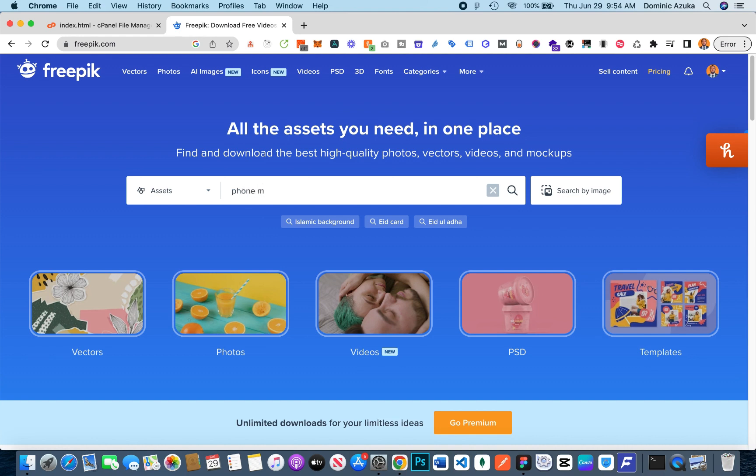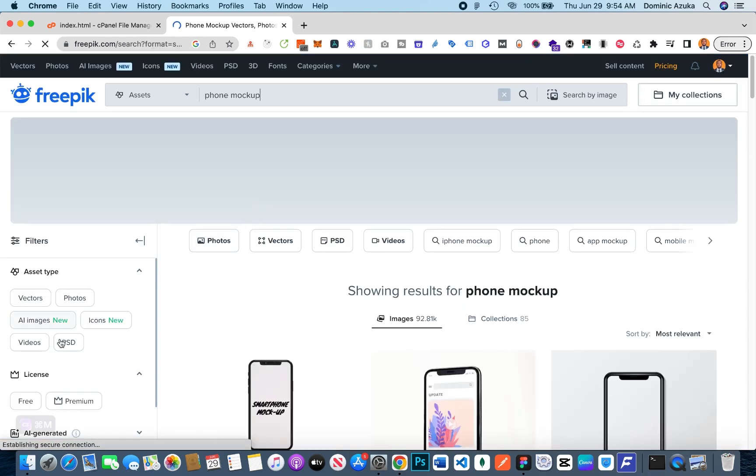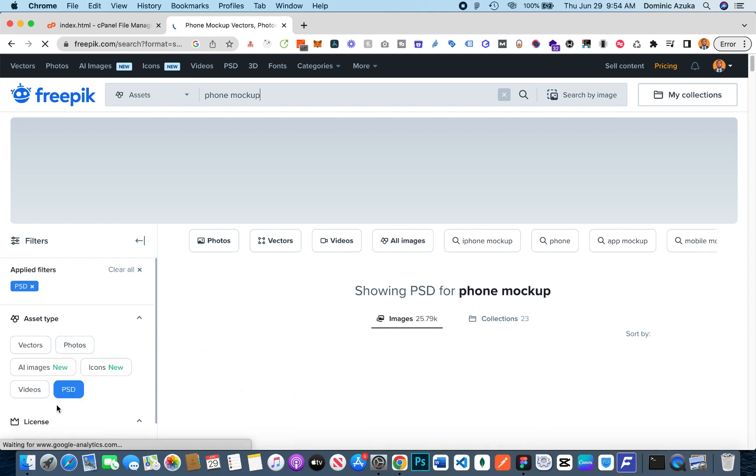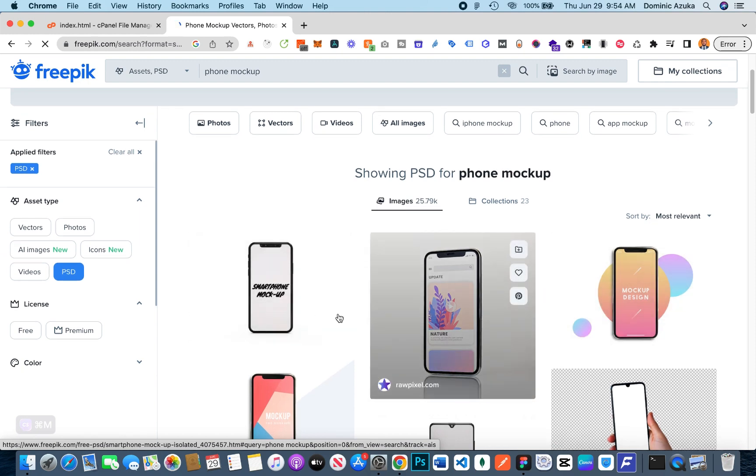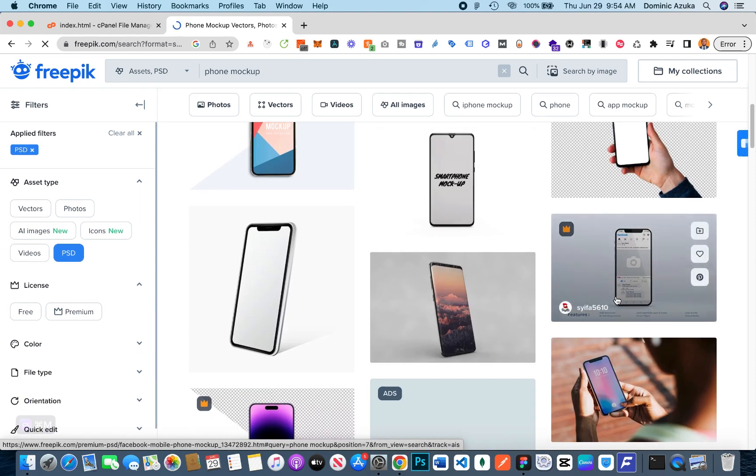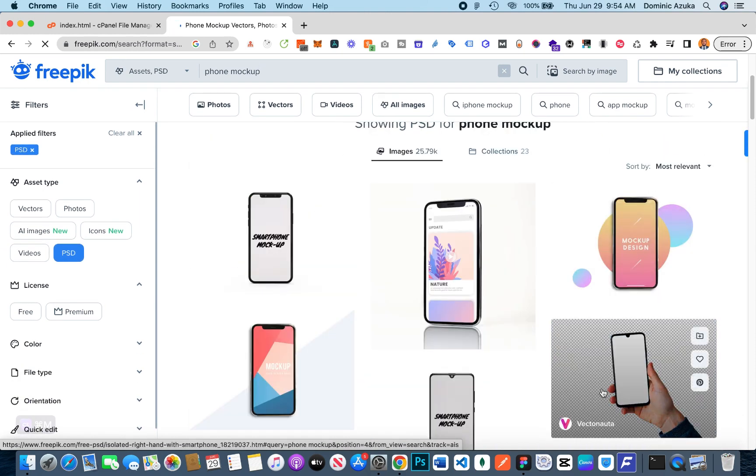This is going to bring up results and I'll select PSD so that brings up only PSD phone mock-ups for me that I can edit in my Photoshop. I'm just going to go through it, you can choose whichever one you want, but I'm just going to go for the first one I saw.